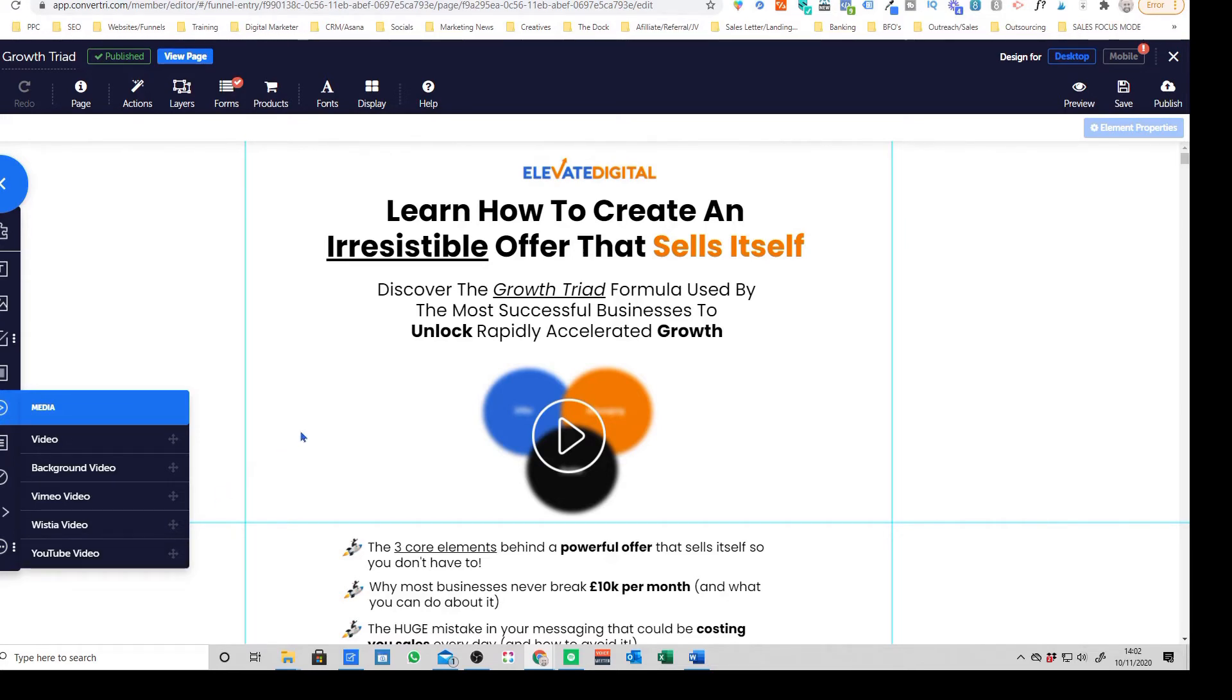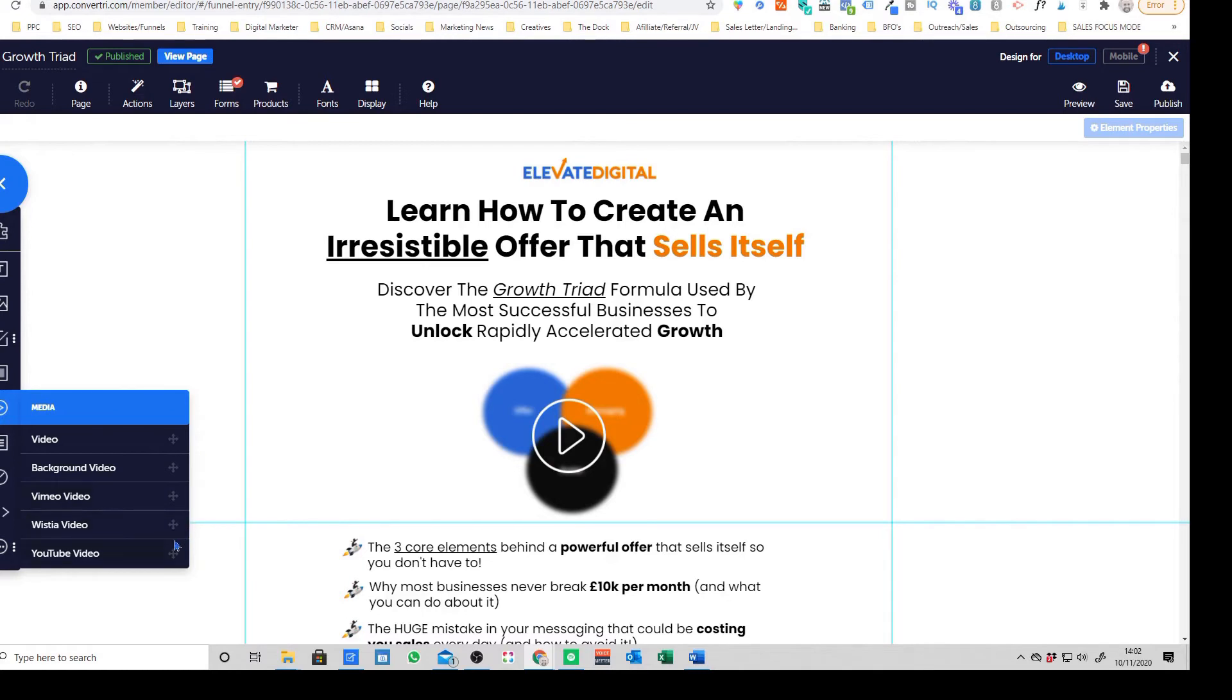Again with a landing page it's really important you keep it as intentional as possible so you're not kind of losing people and you're guiding people to take that specific action. So what some people do is they'll sign up for a Vimeo or paid Wistia account for example.